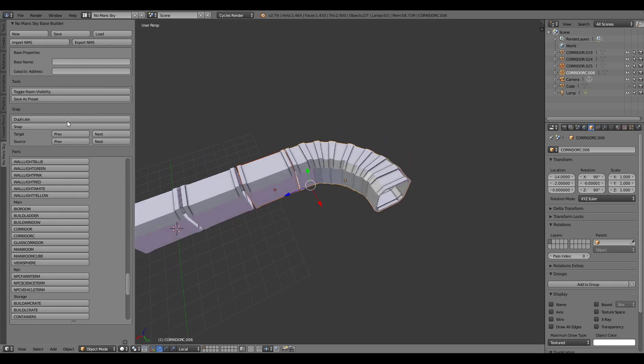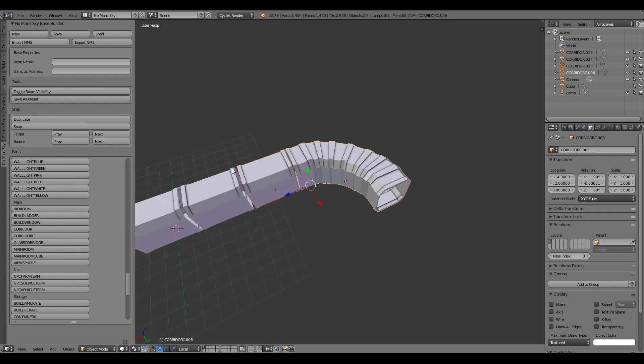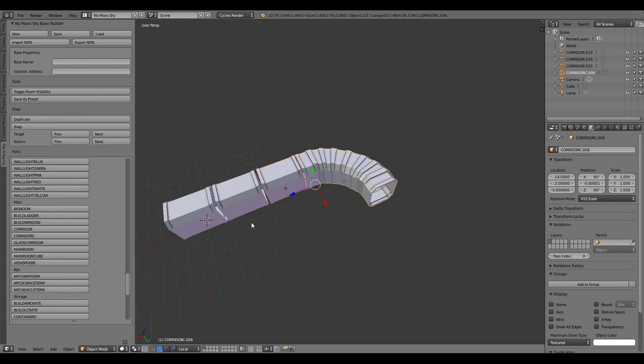If you get confused about that the easy way to try and remember is that source will basically keep your item in the same position and just see what the available rotations are for it whereas target will swivel it around the object that you're snapping to. That becomes a bit more apparent in another example I'll show you.